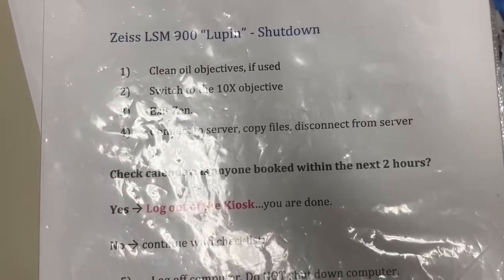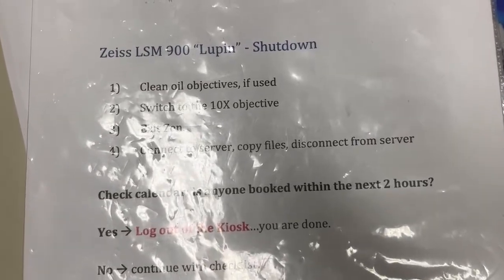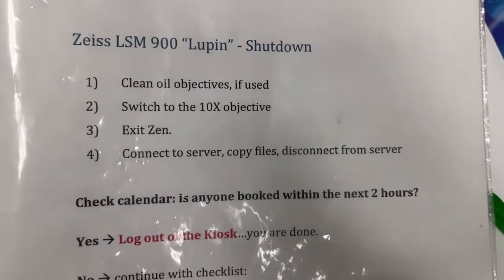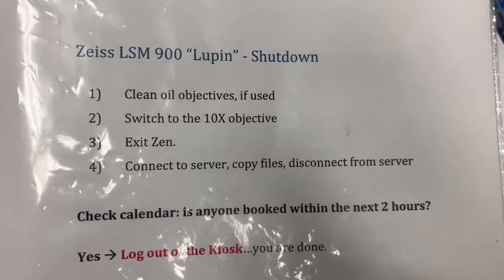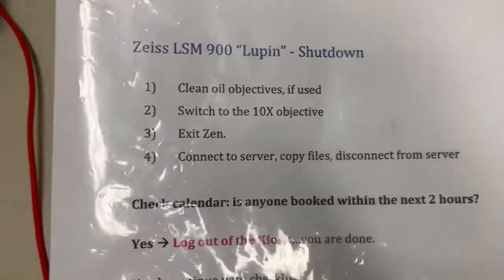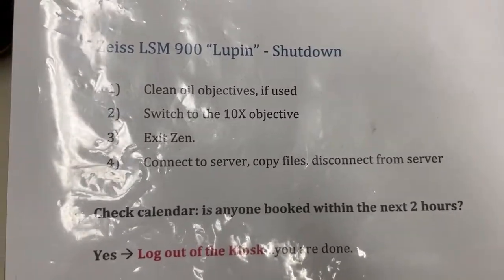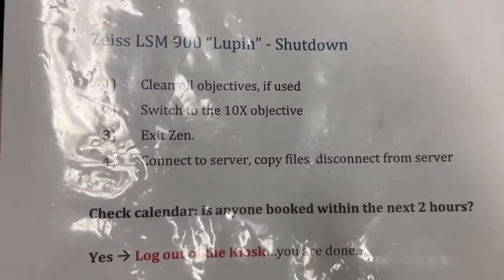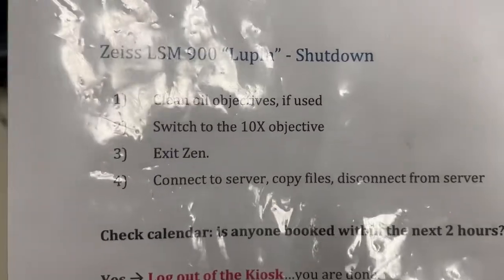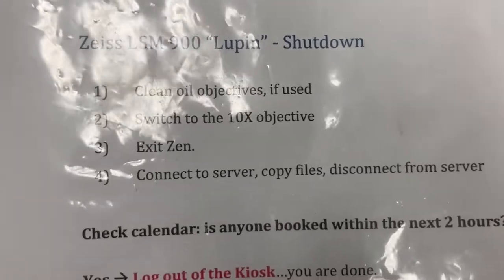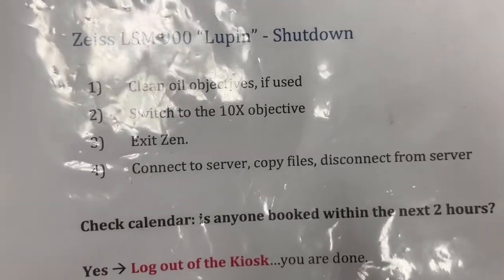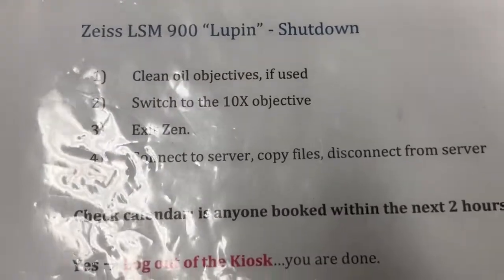The first step is to clean oil objectives if used. I already cleaned them previously and there is a video that explains how to apply and clean oil so you can look at that for how to do it.